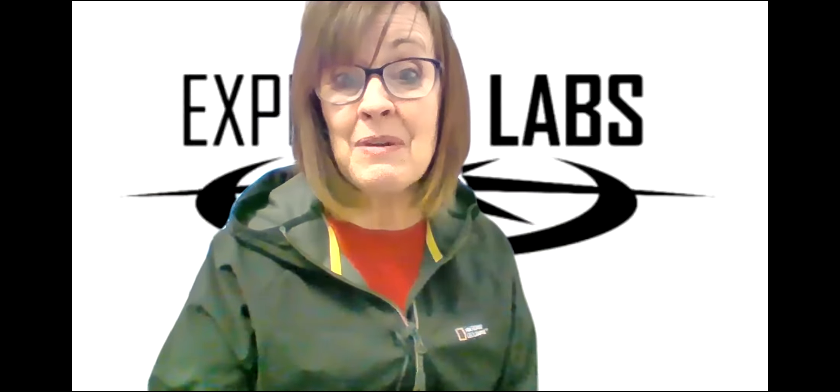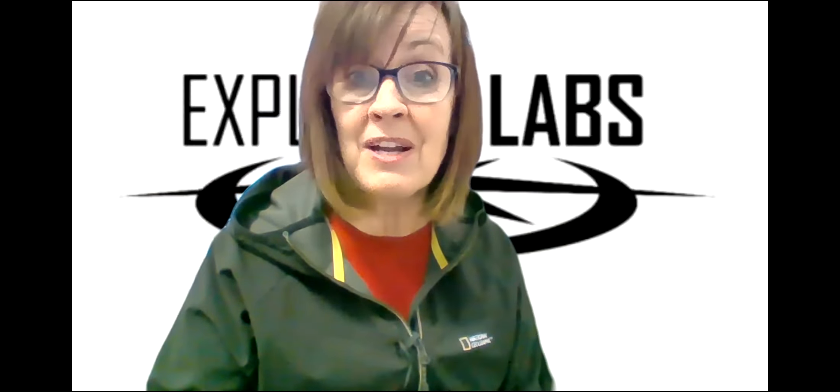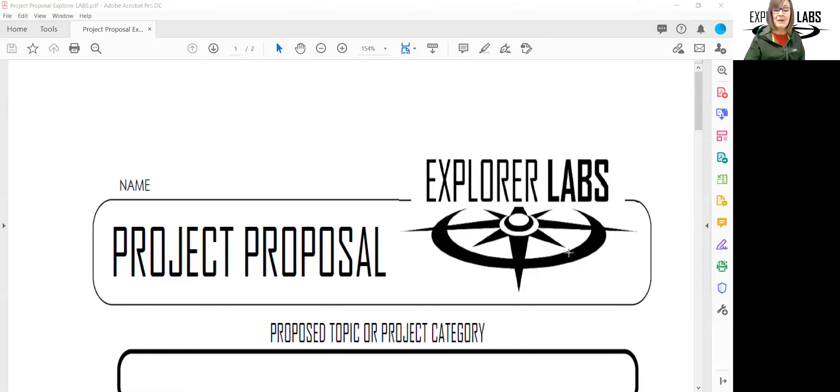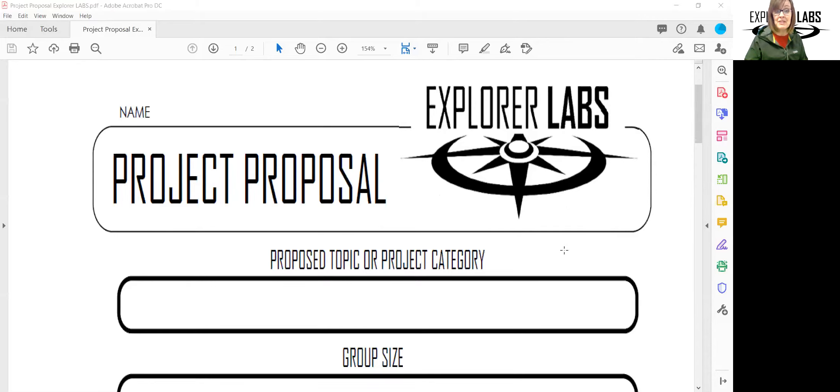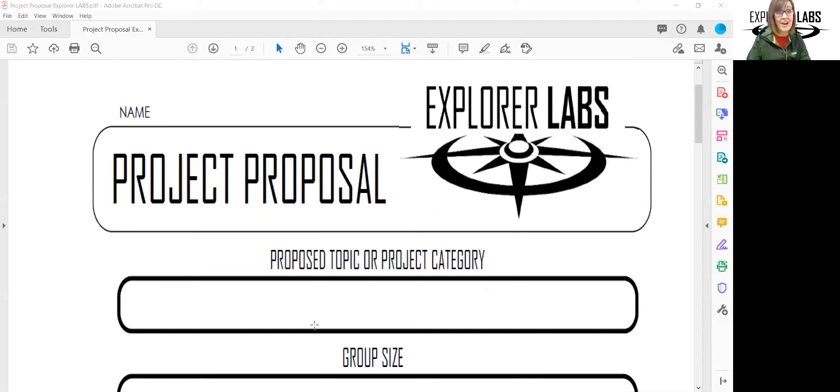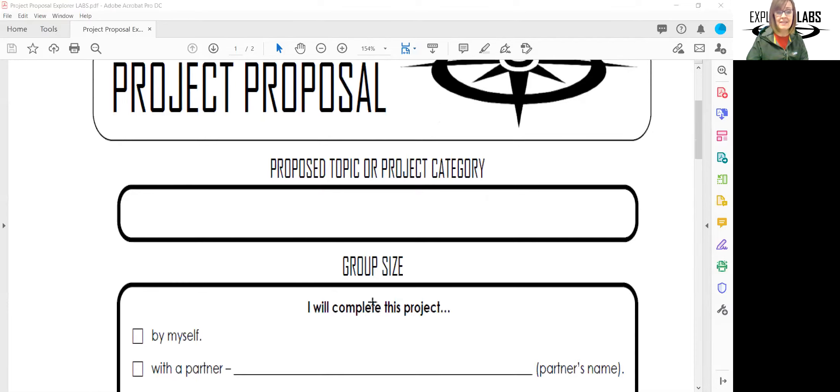I would like to review our project proposal cover page. When you get onto the Explorer Labs project proposal page, the first thing you're going to do is think of a topic that interests you. Make sure it's something that you're curious about and that you have a passion for, because you're going to spend a lot of time researching this area and we want you to always have that intrinsic motivation to keep going. So choose a topic.